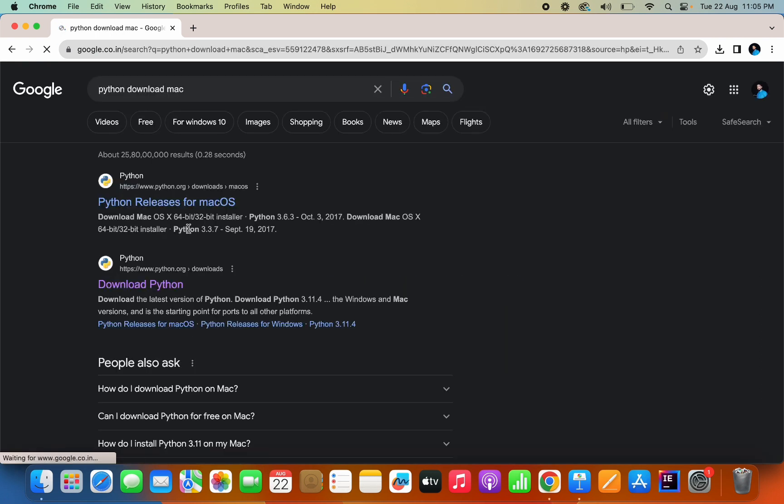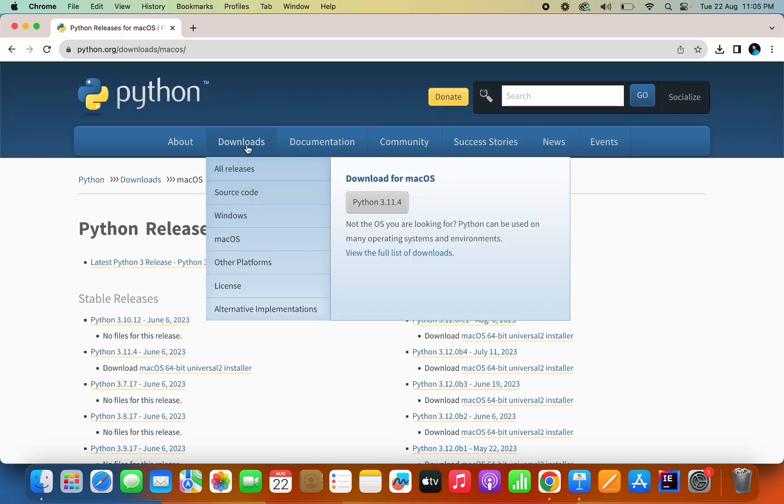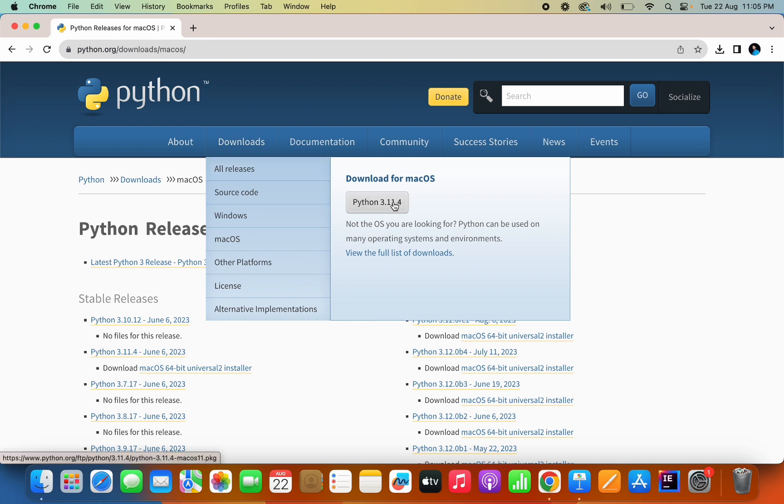Mac, you will see a site python.org which is the first link. Just go in here, you will see a section for downloads and you have to see this Python 3.11.4, this is the latest version you can download.